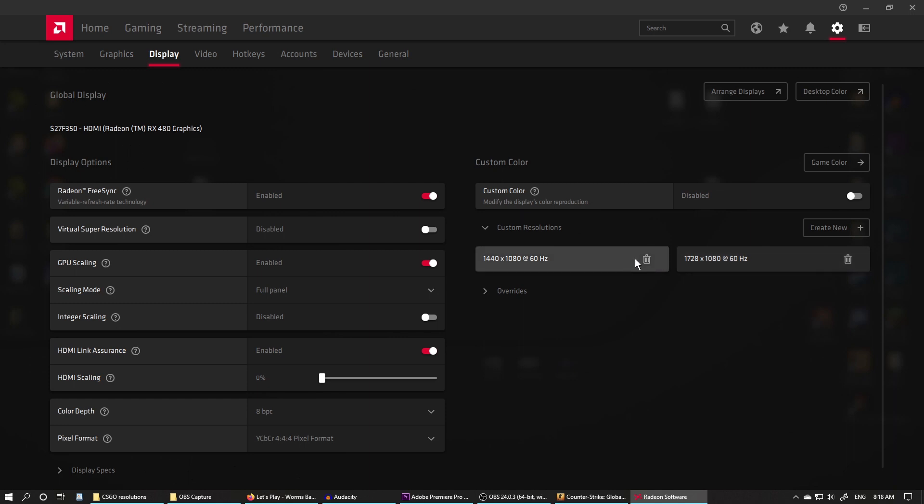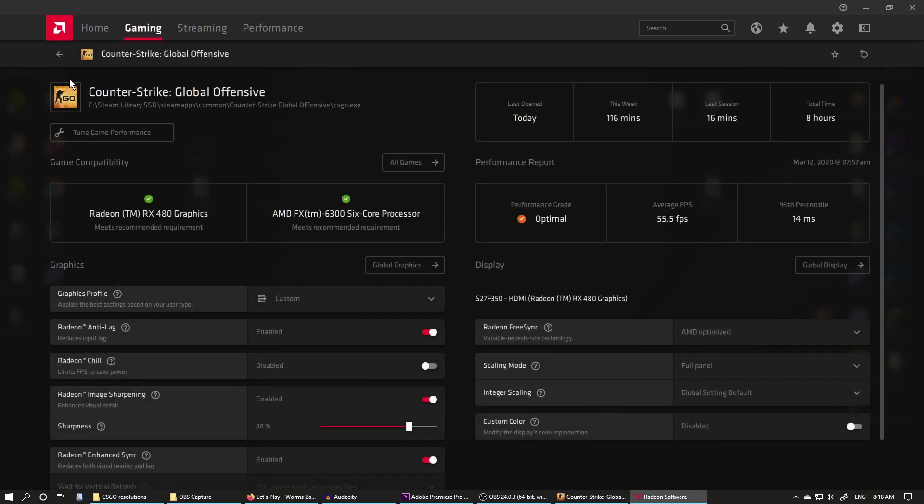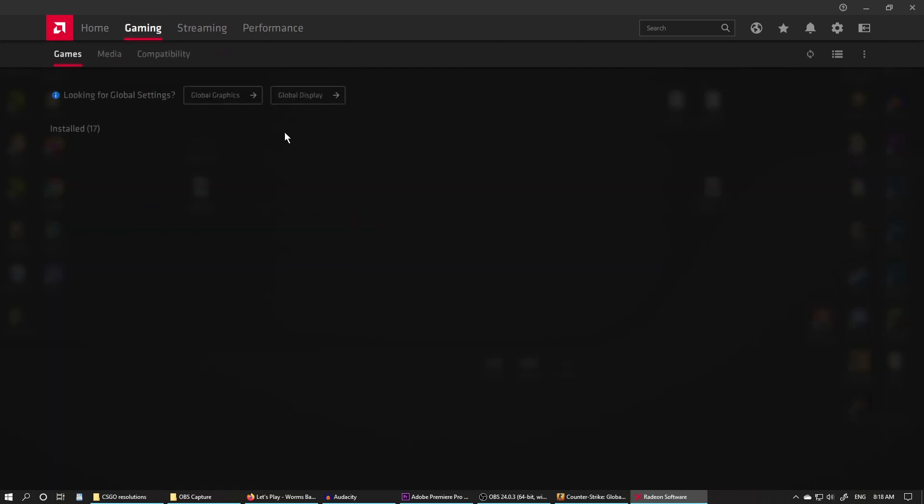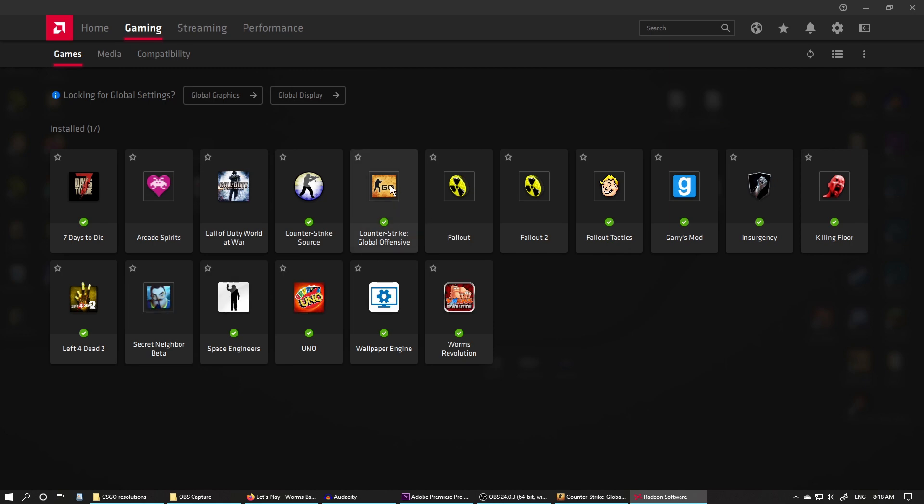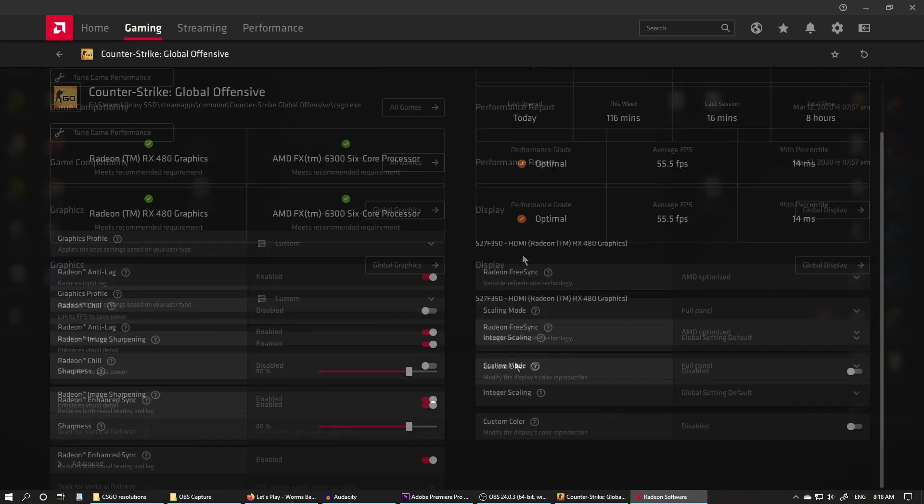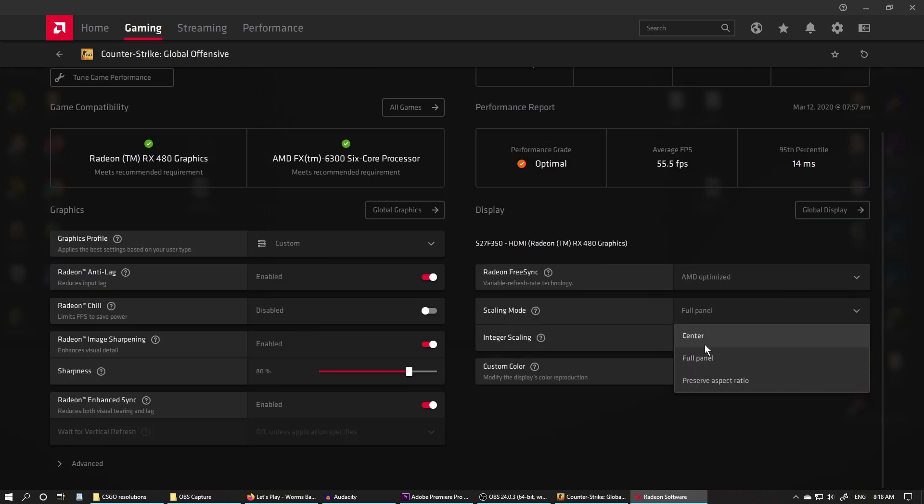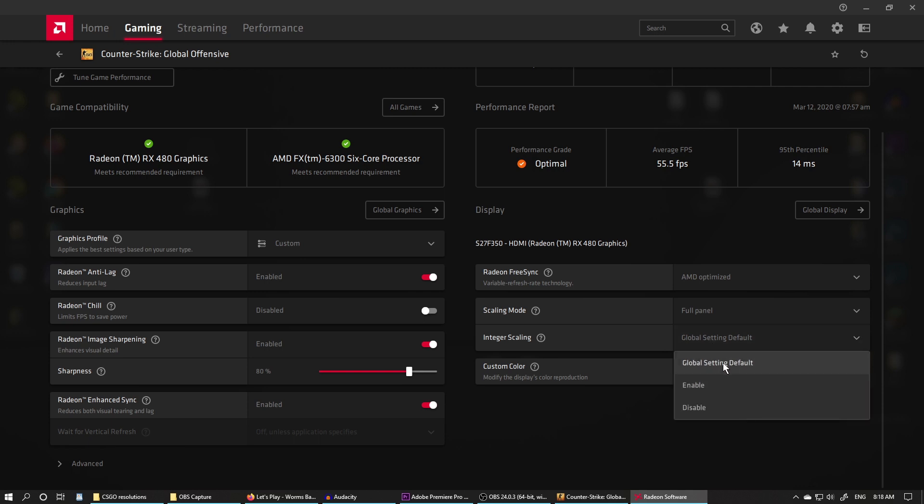Then go back to the Gaming tab and select CS:GO. Come down to Scaling Mode and select Full Panel. Make sure GPU Scaling is set to Global Setting (default) or Disable - it's the same thing.